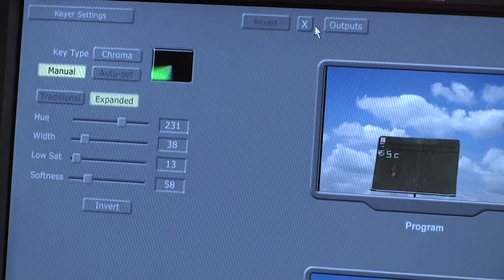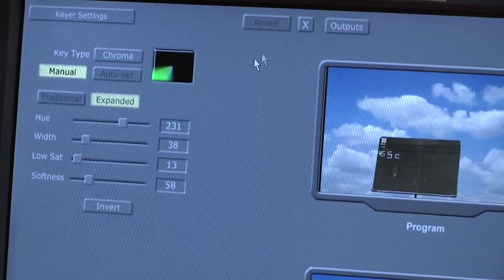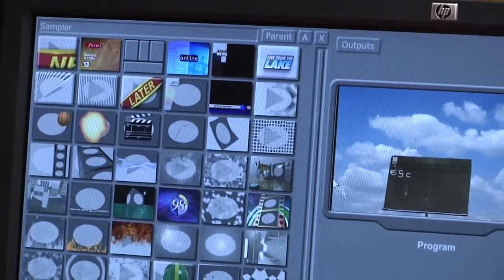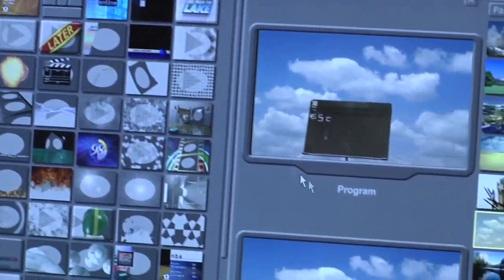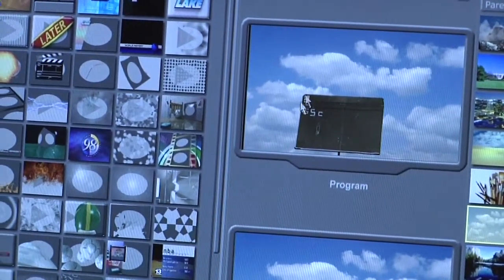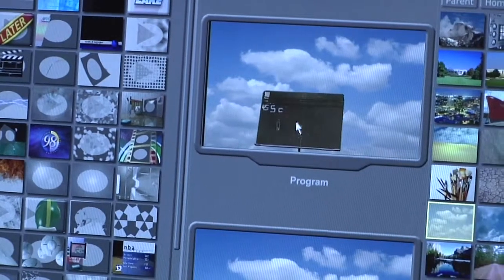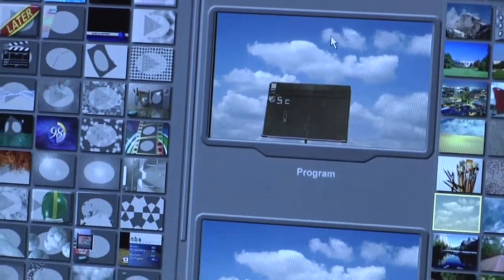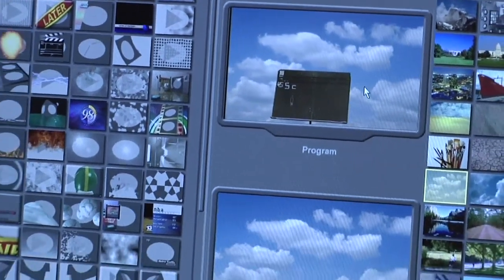Once all those settings are where you want them, you can X out. And now we've got our key that's set pretty well. You can see on program we've got our stand-in music stand ready to go against the clouds.